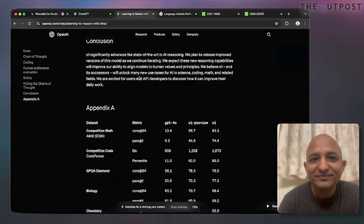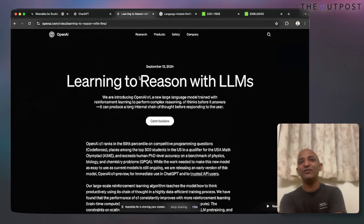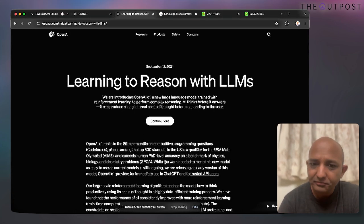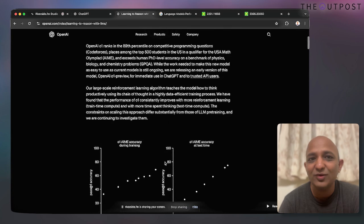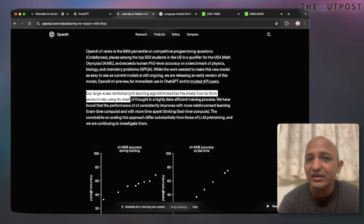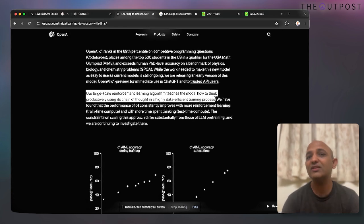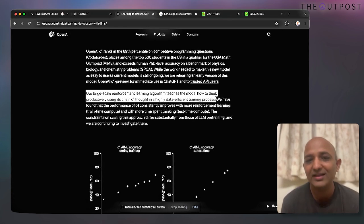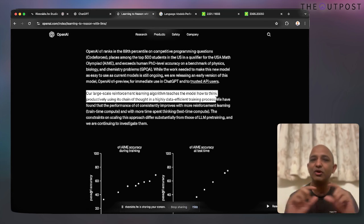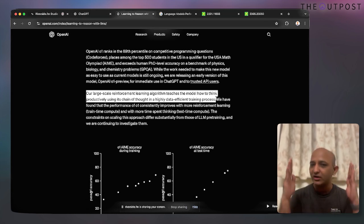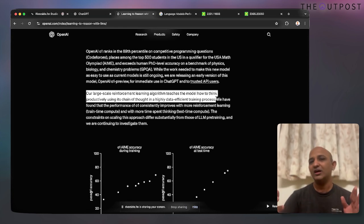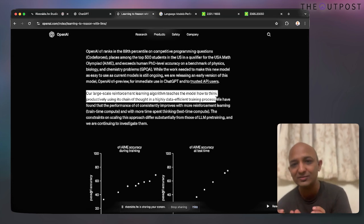OpenAI's press release on September 12 describes how they're using reinforcement learning to perform this chain of thought prompting process. Given a particular prompt, the model understands it and reinforces what a particular task has been given.